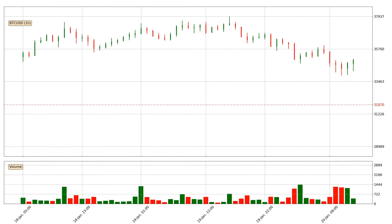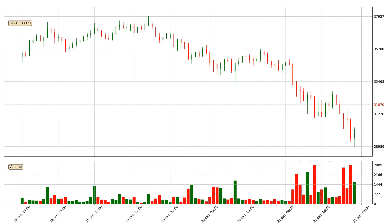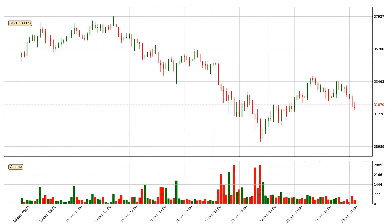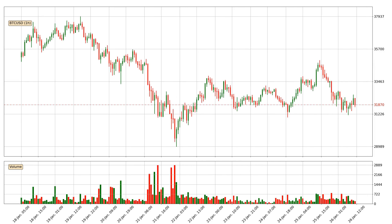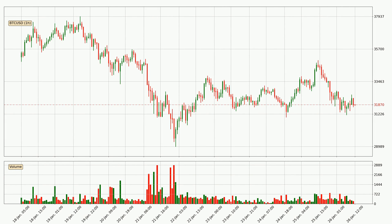Hey fellow crypto enthusiast, welcome to today's quick trend analysis. Today, find out how the price of Bitcoin has changed and what the technical indicators RSI, Stochastic RSI and MACD show. If you are unfamiliar with the indicators, check out the explanation videos below.